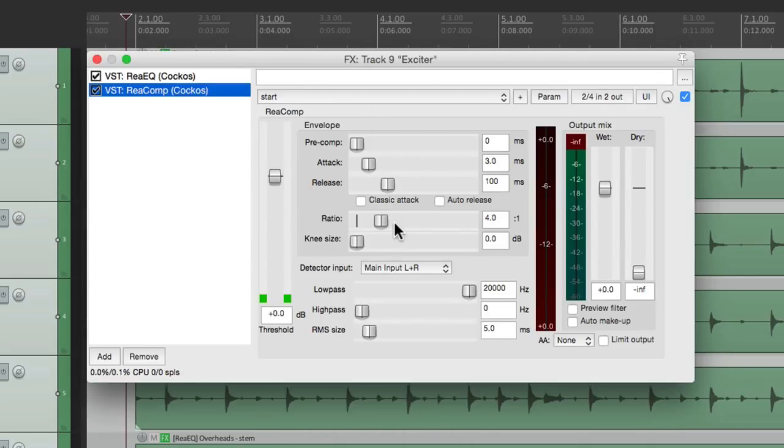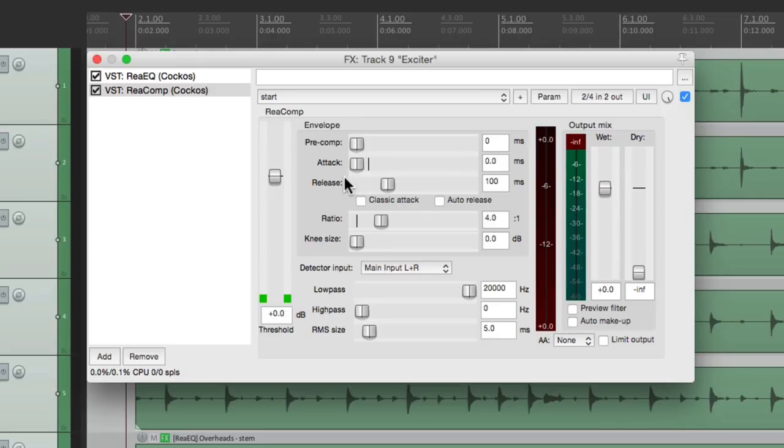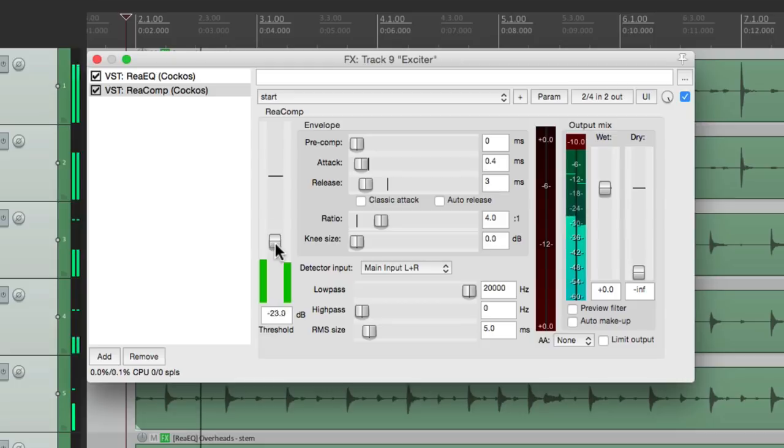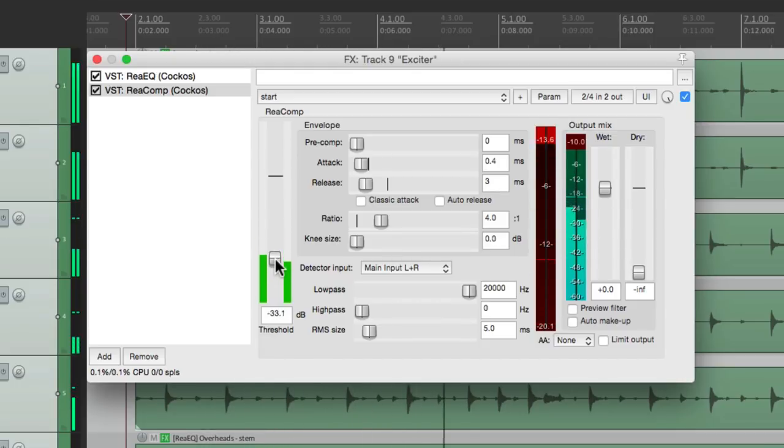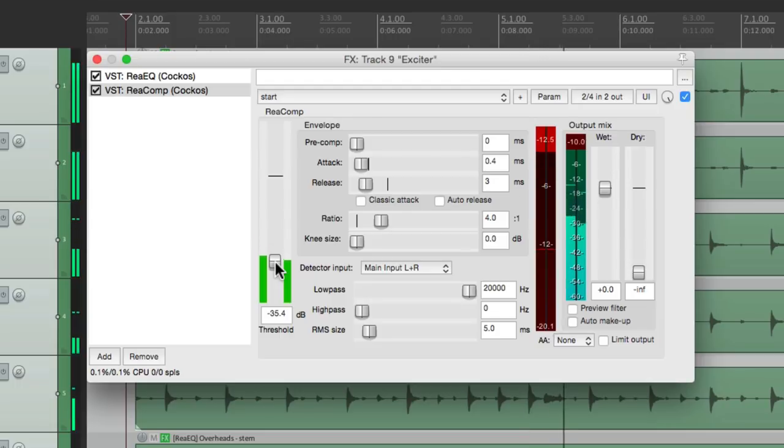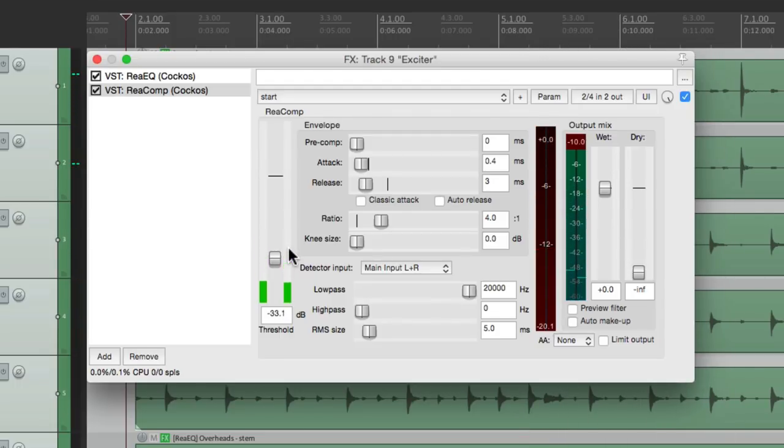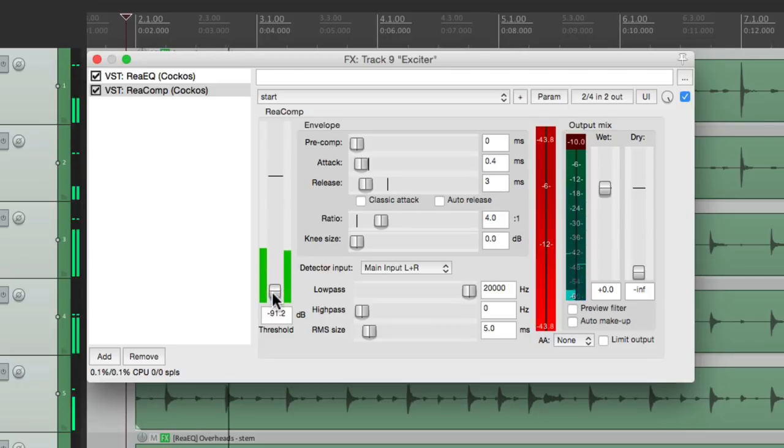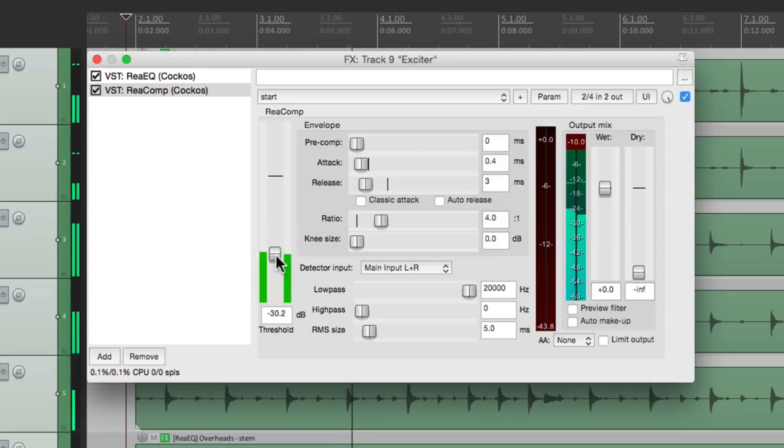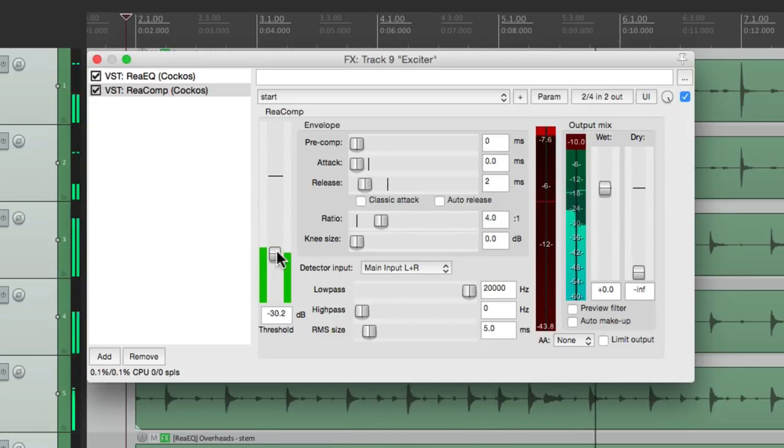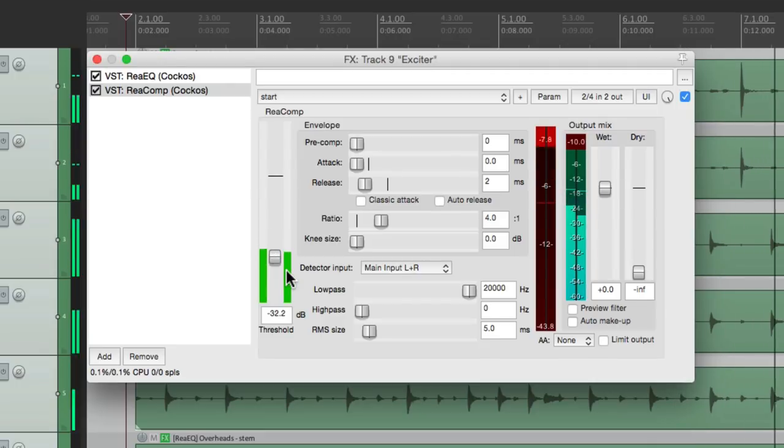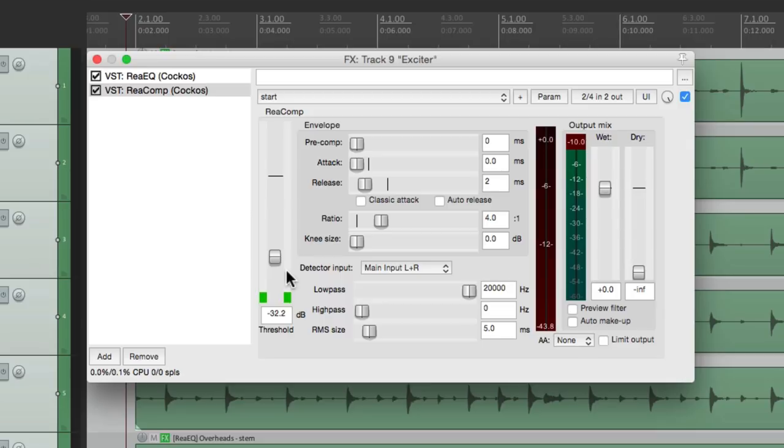I'm going to use 4 to 1 and a really fast attack and a pretty fast release. We really want to control just the top end. This way it doesn't jump out if the drummer hits the cymbals. So now we have some really controlled top end.